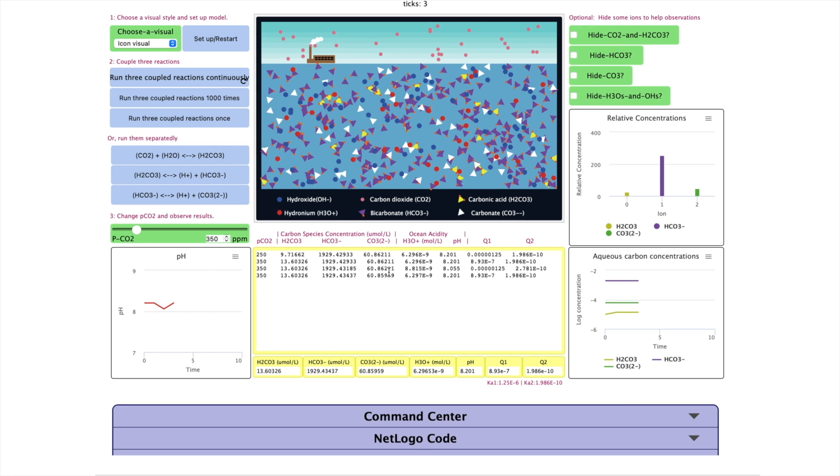At the end of this activity, students should be able to not only describe the changes in ocean pH and carbon concentrations, but also explain it based on the system equilibrium. We always encourage students to gather more data.